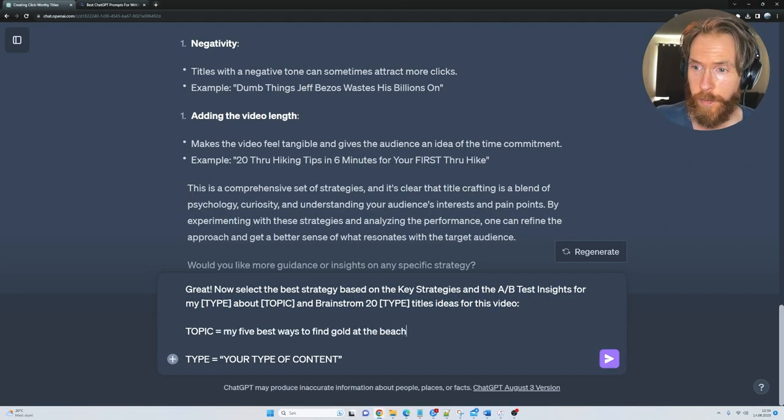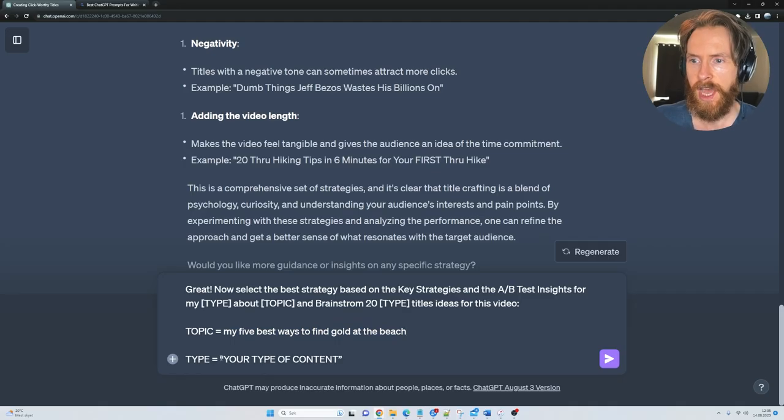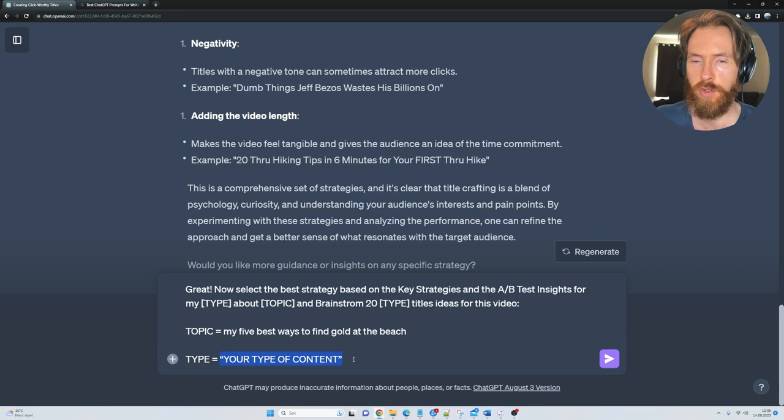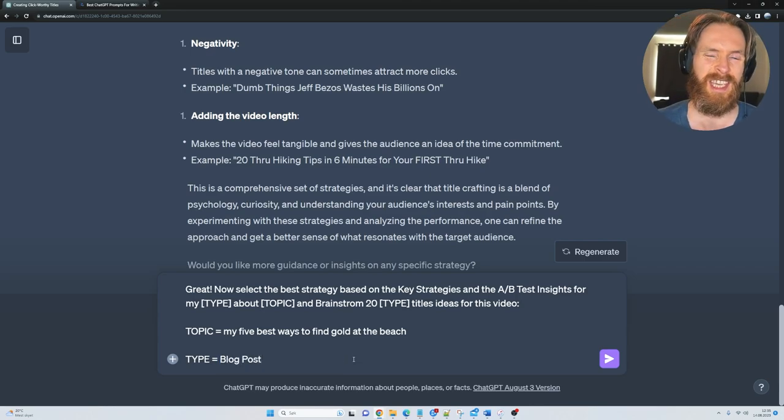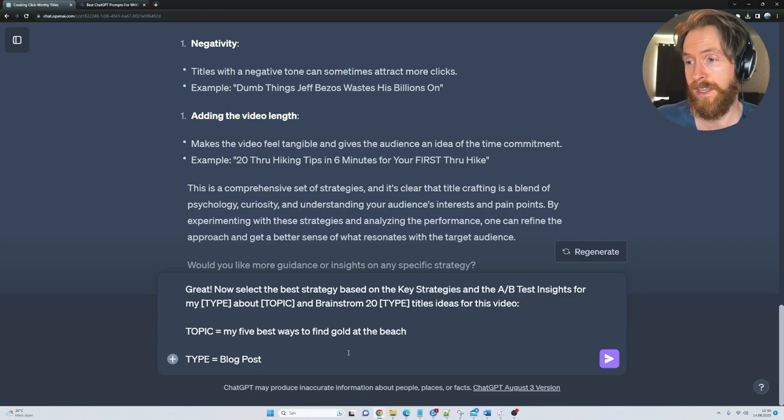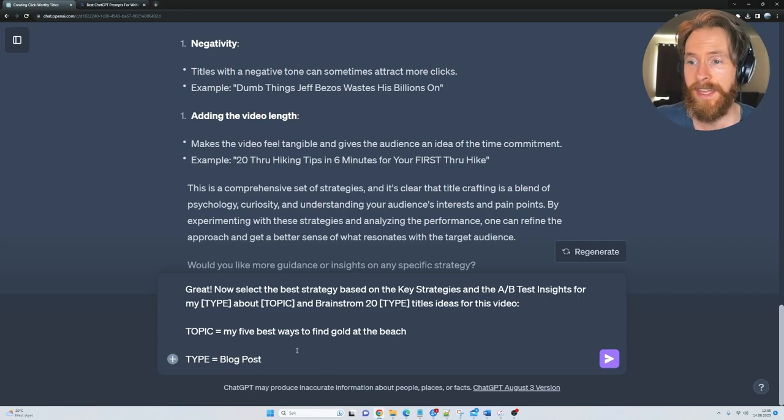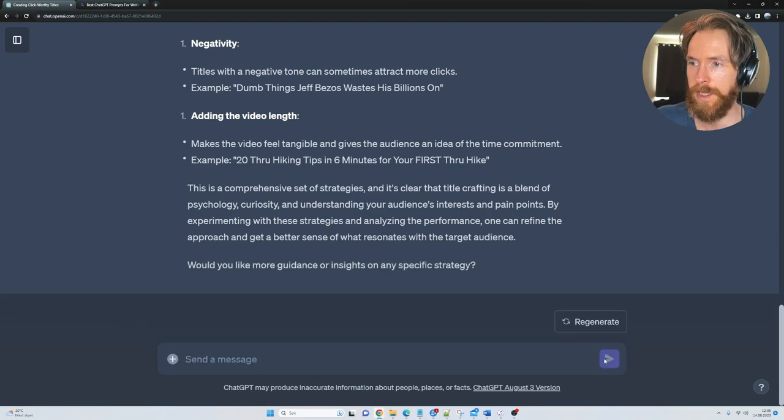My topic is, let's say, my 5 best ways to find gold at the beach and type of content. This could be YouTube, this could be, I'm gonna do blog post, this could be any other kind of title you need. It could be book title, you name it. And that is basically all we have to do. So now we can just click submit.